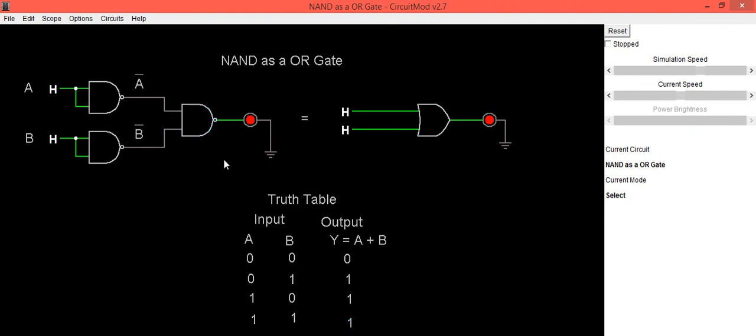So this is how you can implement OR gate using NAND gate. Thank you.